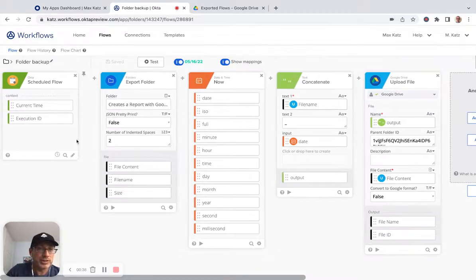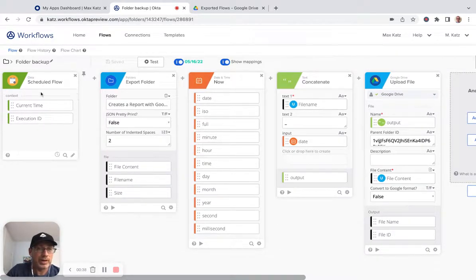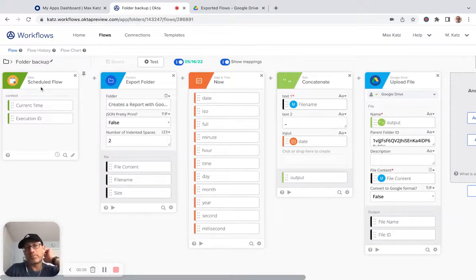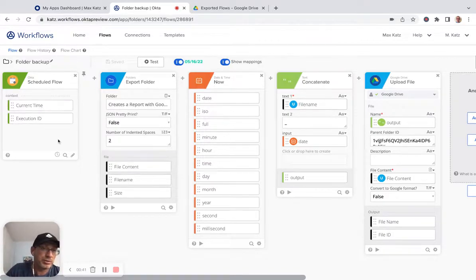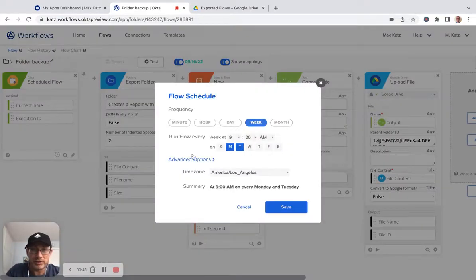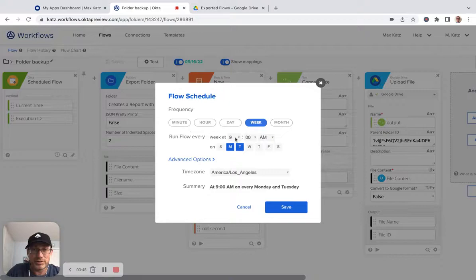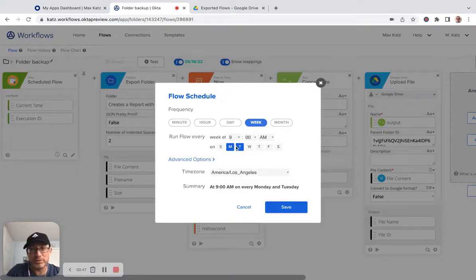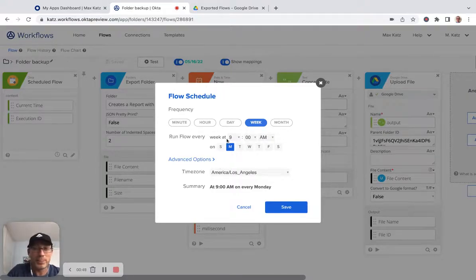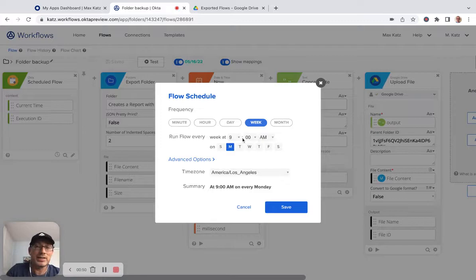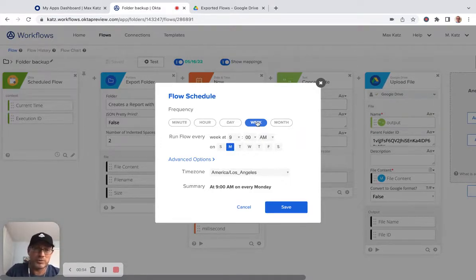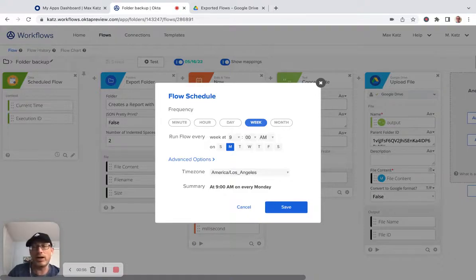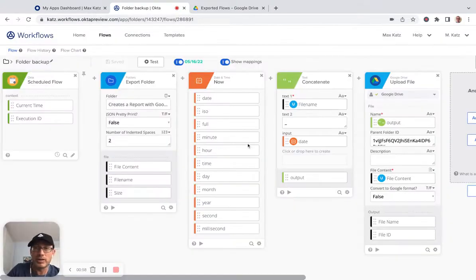And the way this works is the flow is configured to run. I configured it to run every Monday at 9 in the morning Pacific time. So you can do it weekly, but of course you can do daily if you want and even more often.